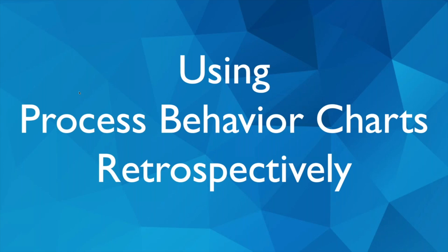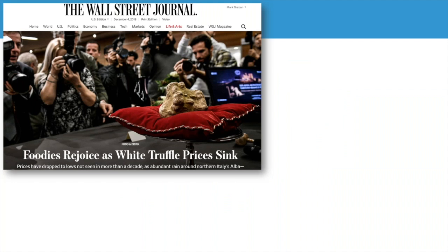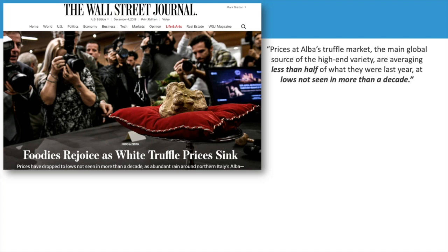Using process behavior charts retrospectively, we can ask: did something really change significantly in the system, or is there just noise? I saw the Wall Street Journal not long ago with probably the least relatable example — white truffle prices. The headline said 'White truffle prices sink, lows not seen in more than a decade' and that prices are averaging less than half of what they were last year. But those descriptive words don't really tell us if the difference in truffle prices is truly meaningful or significant.